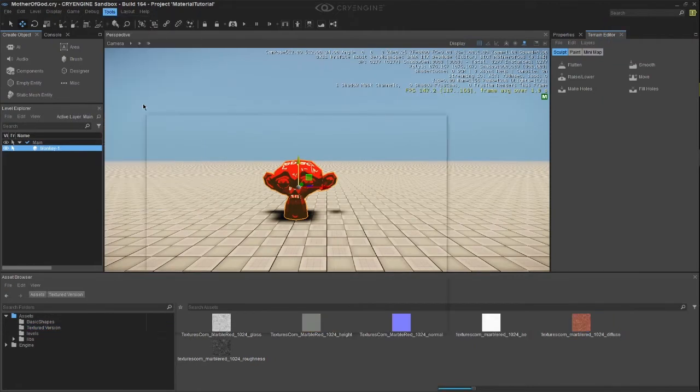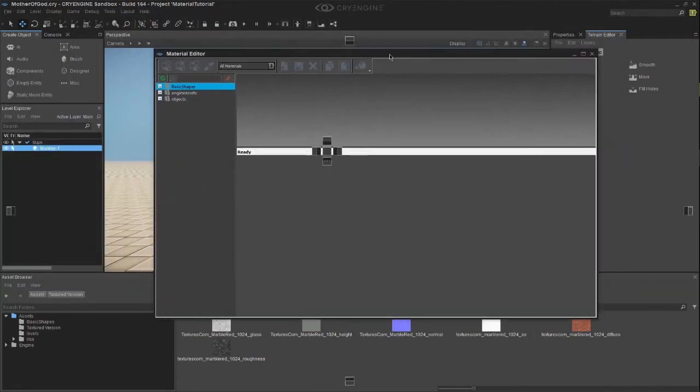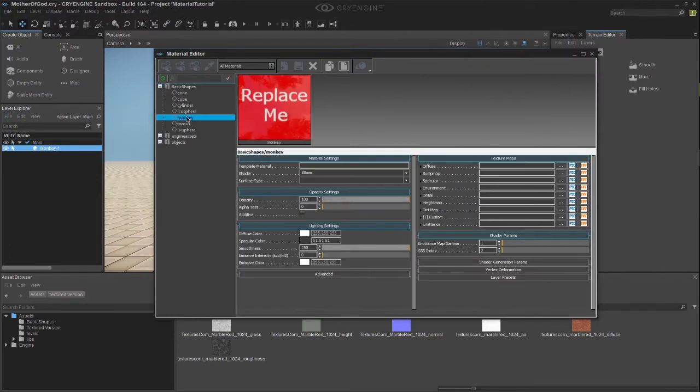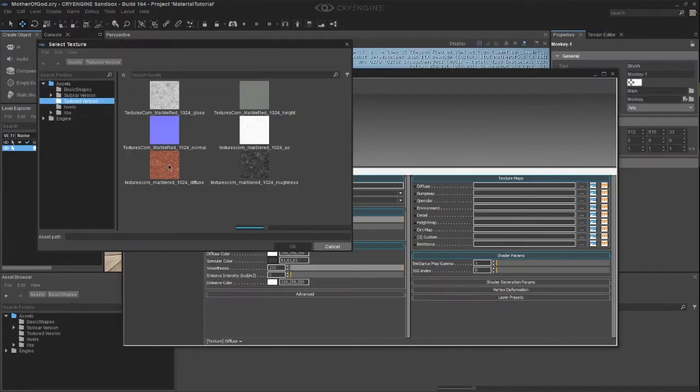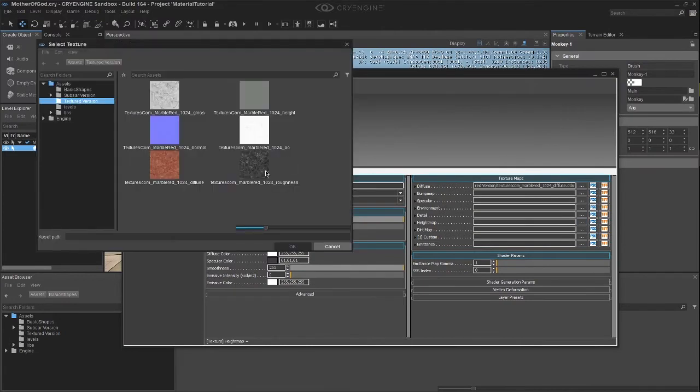Click on Tools in Material Editor, expand the Basic Shapes folder in the Material Editor window and select Monkey. The names should basically line up accordingly. Diffuse goes into Diffuse, Height Map goes into Height Map, and so on and so forth.